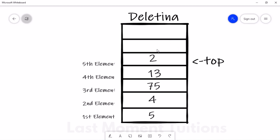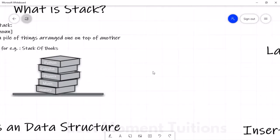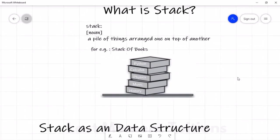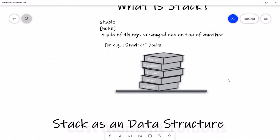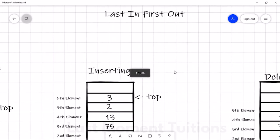So this is how the stack works — just like with the books, if I have to delete, the last element that was added will be deleted first, and then the ones below it after that. This is how the stack works.